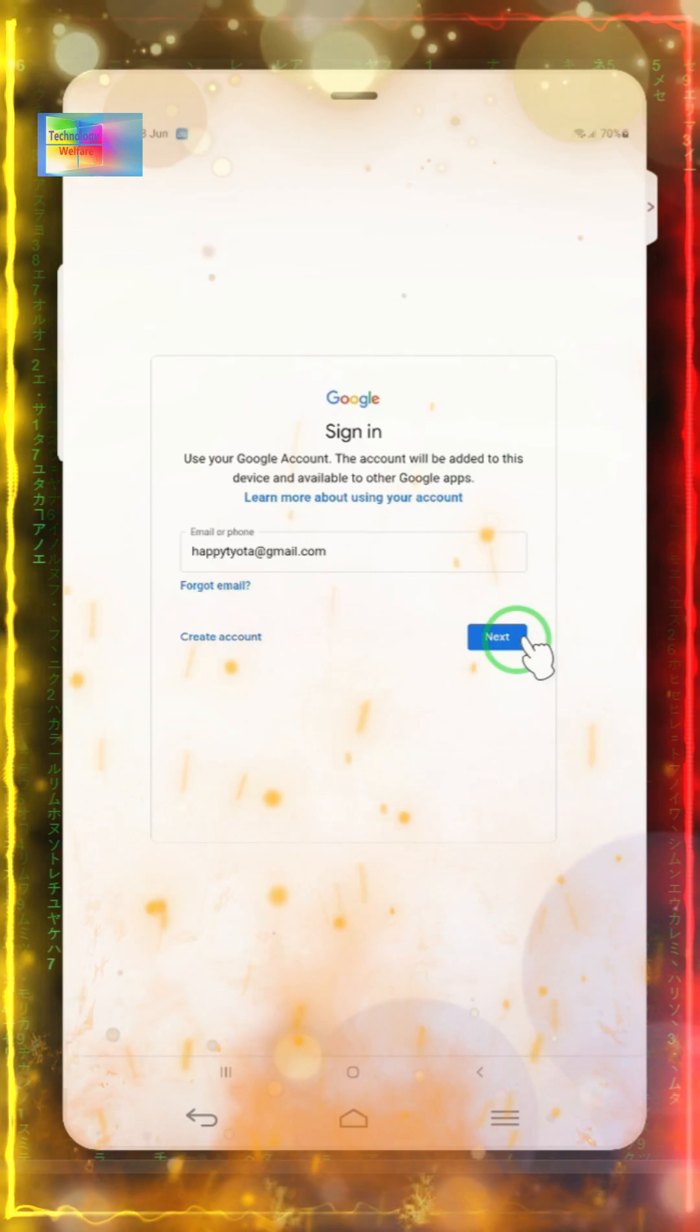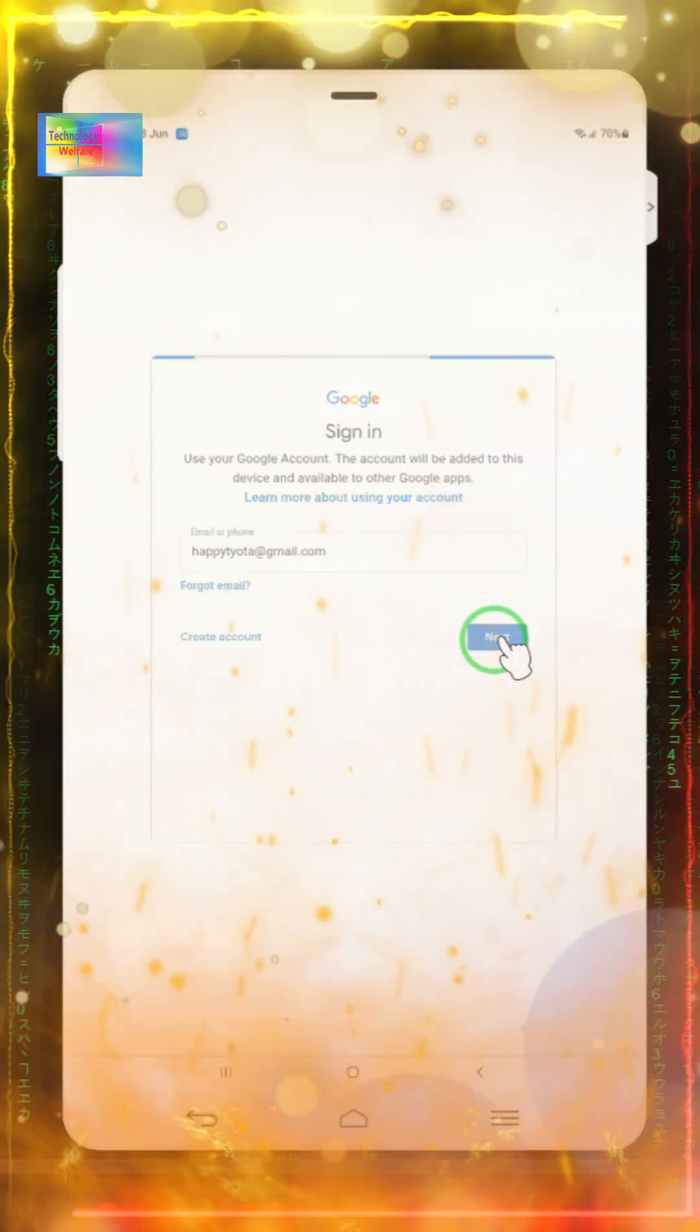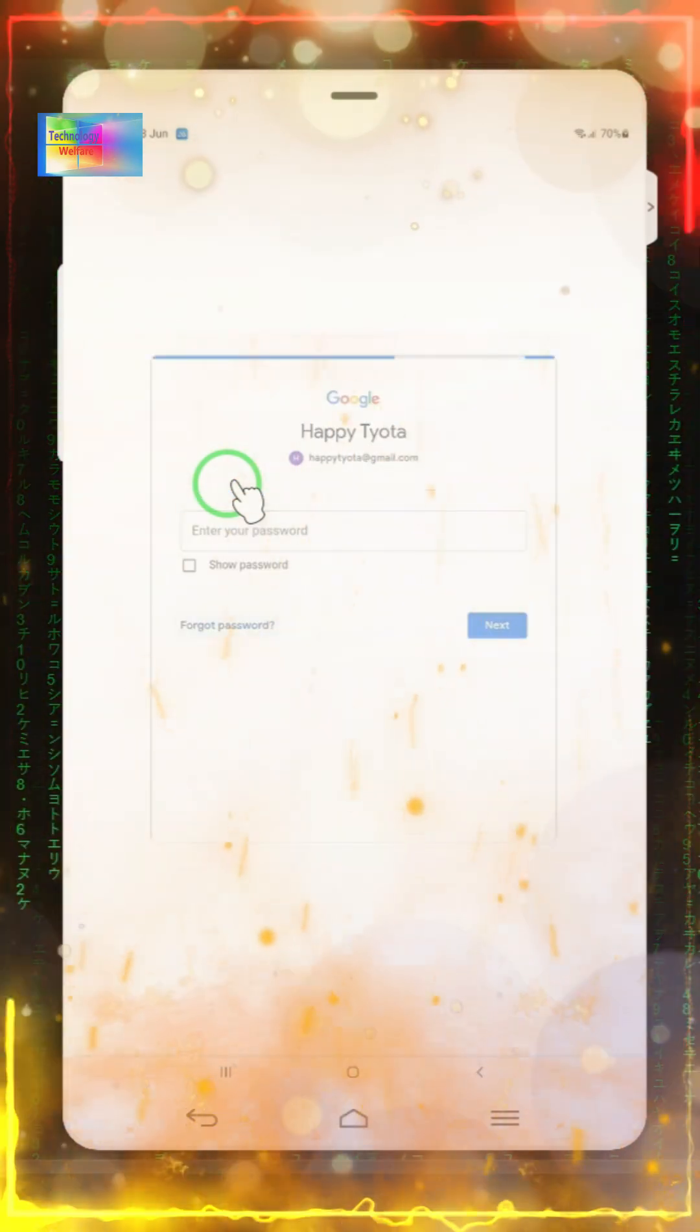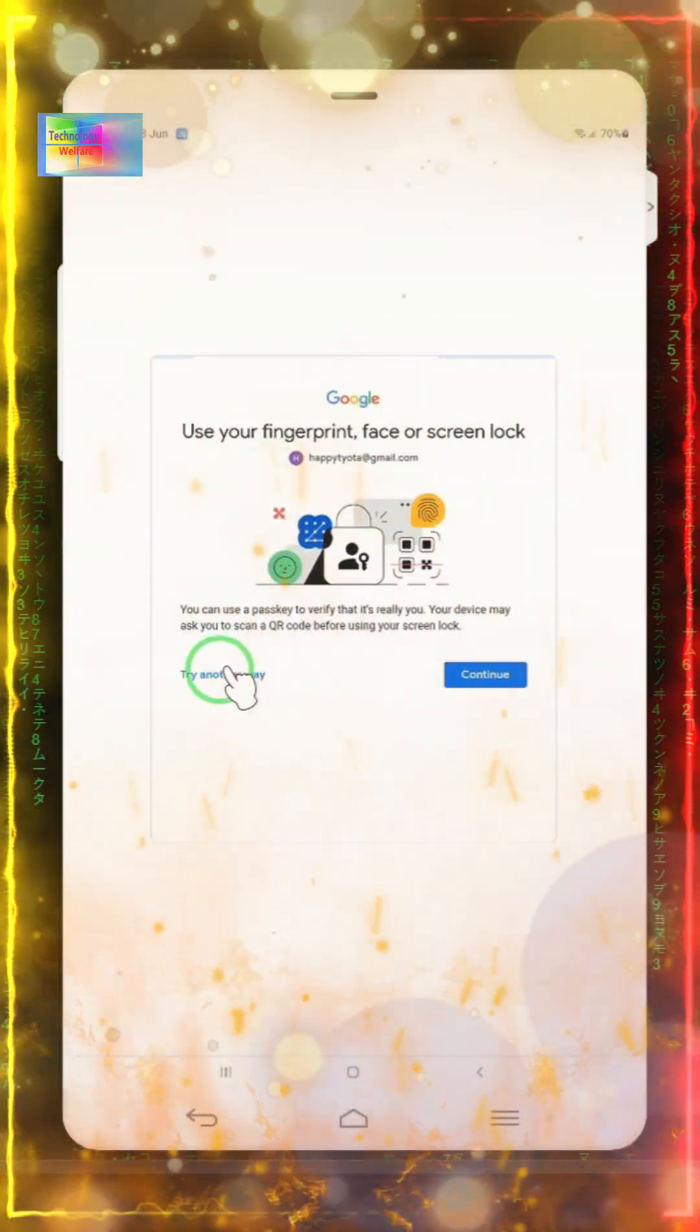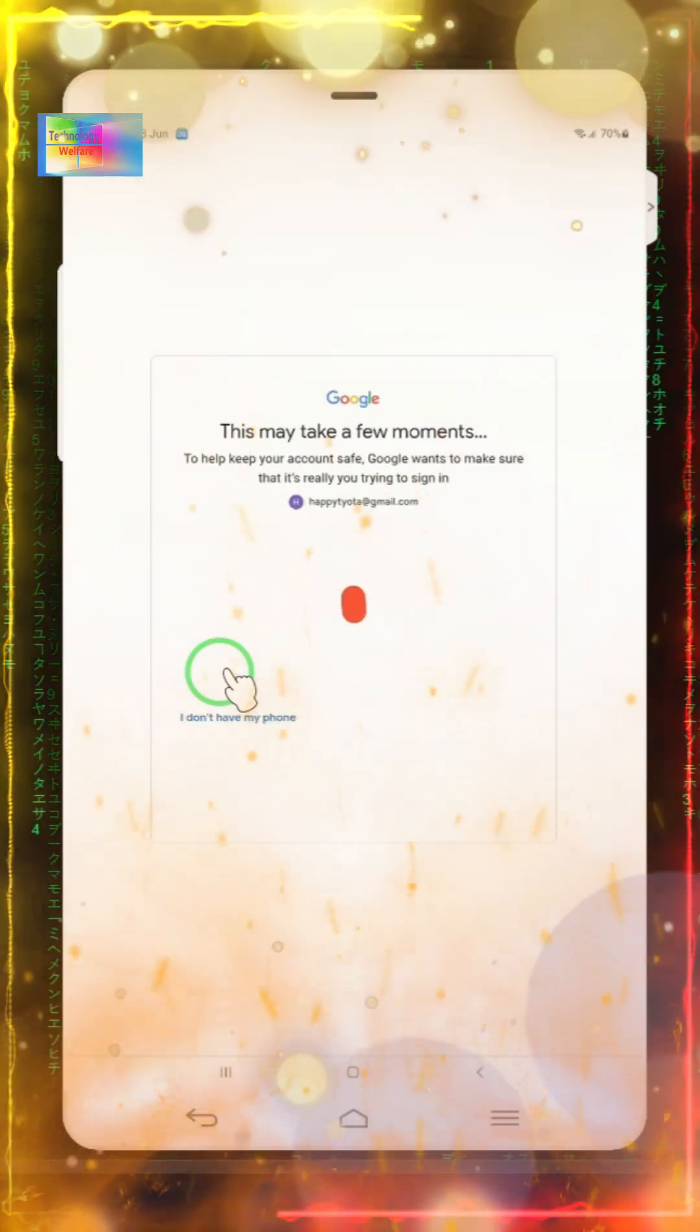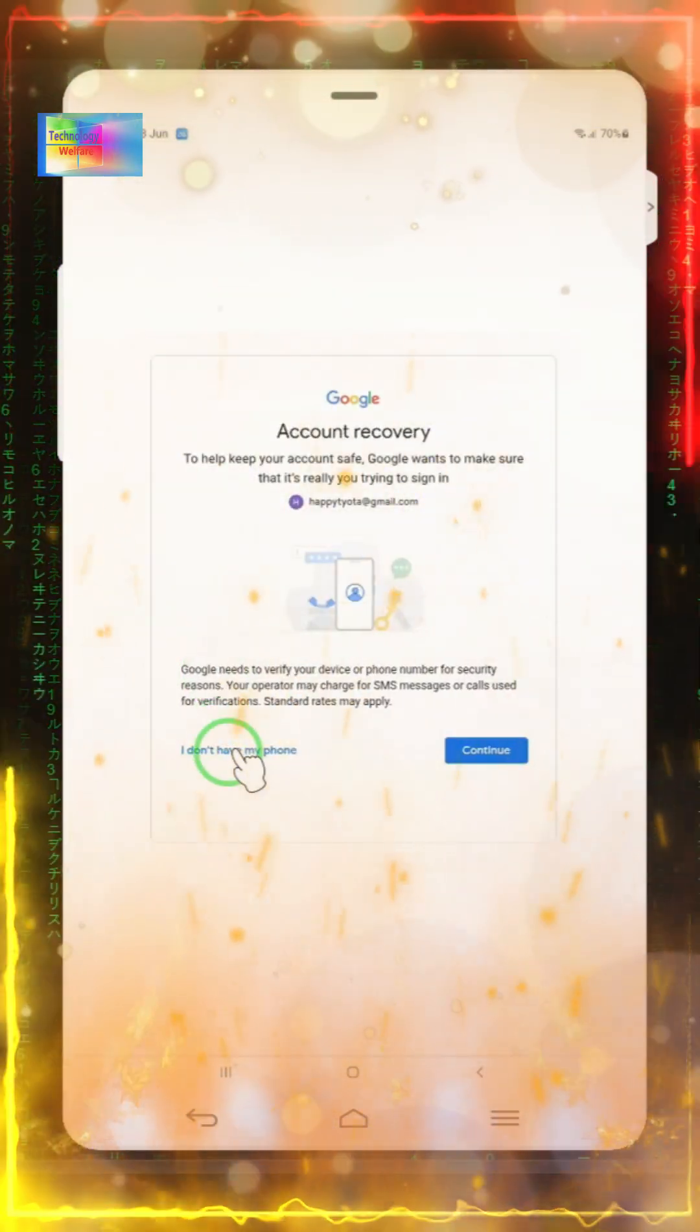Right now we're on Google sign-in in a browser. We'll click next to see if this approach works. Yes, it does. We'll go to forgot password. On this particular device, we don't have a phone number either, so we'll see how we can approach this.